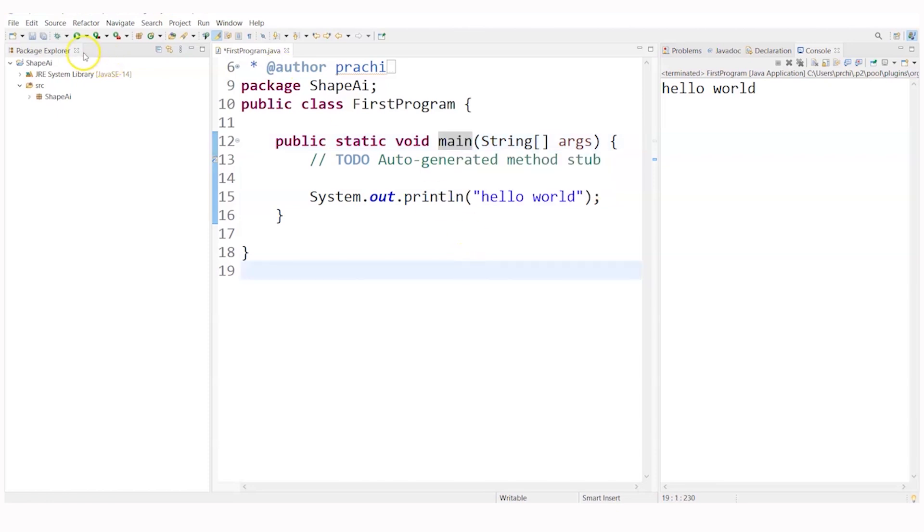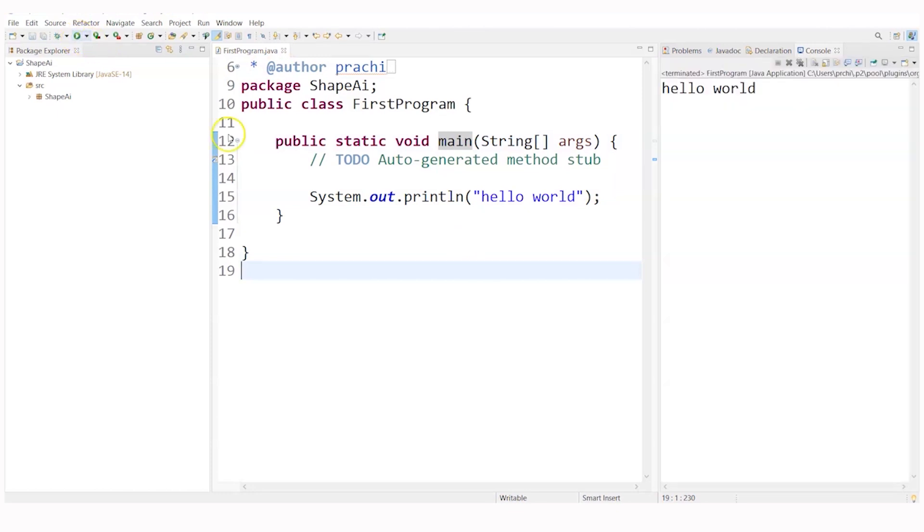So you simply click and you'll get your program run and if you want to write many things,